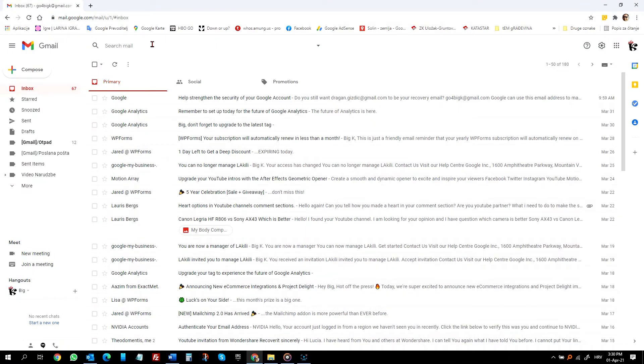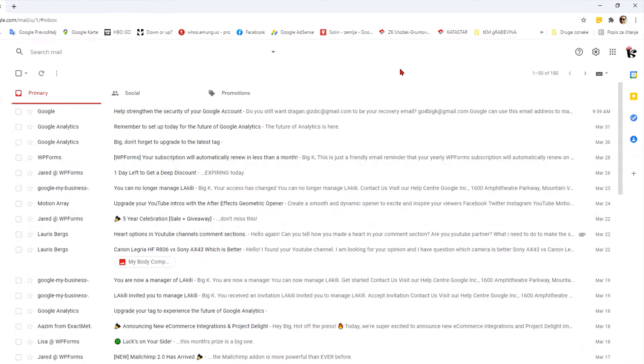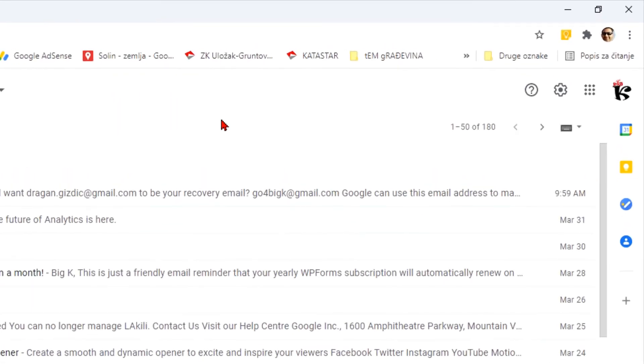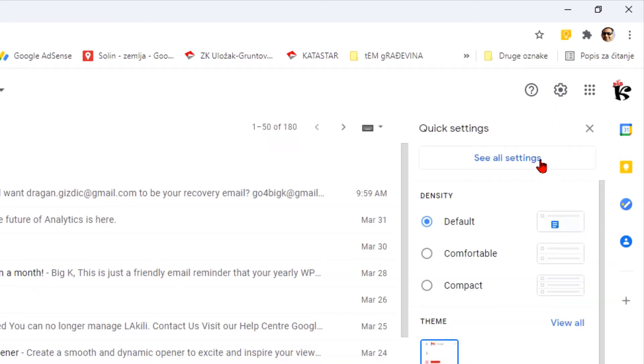So this is the fix that works for me. I hope it will help you also. You need to go to gmail.com and be logged in. Now you need to click this gear button and click see all settings.